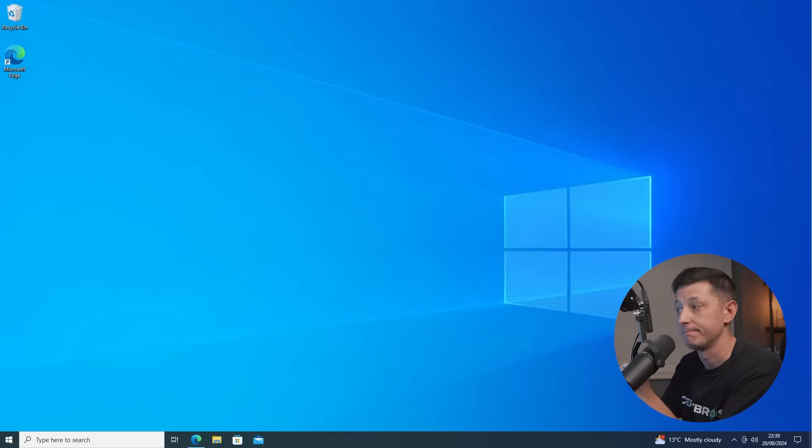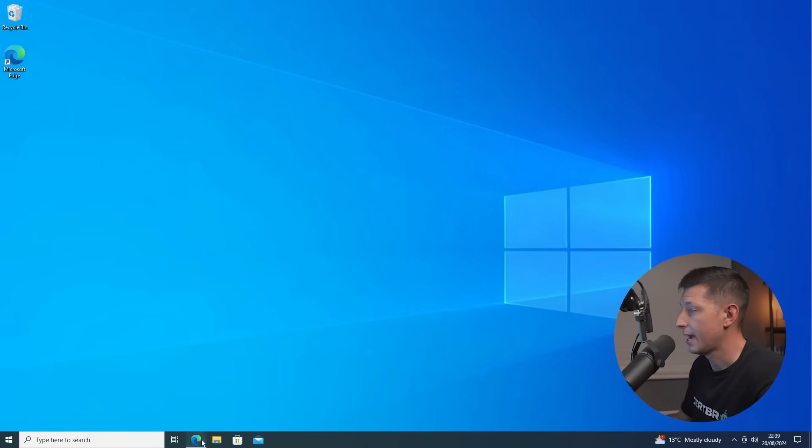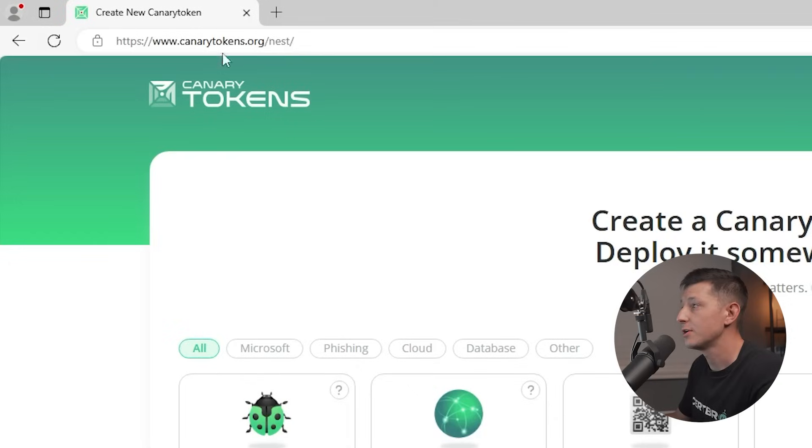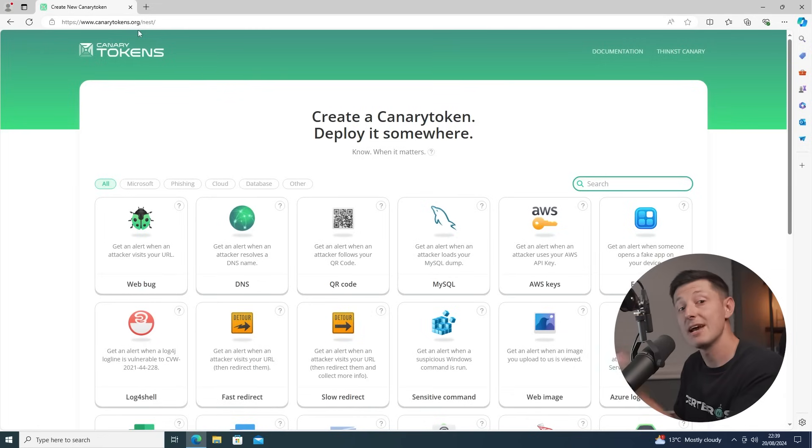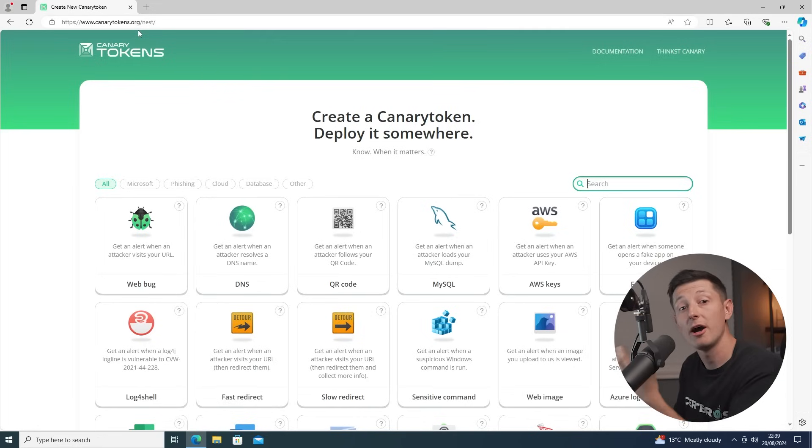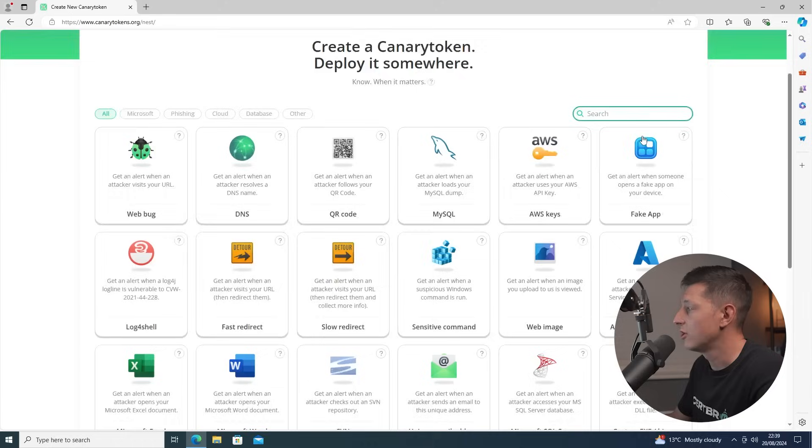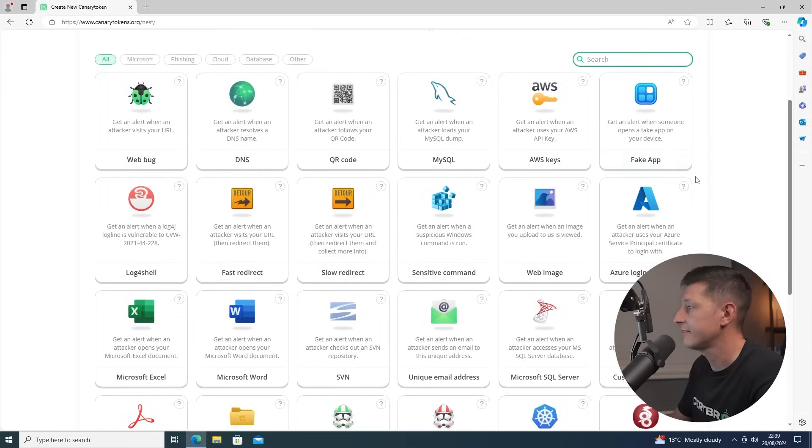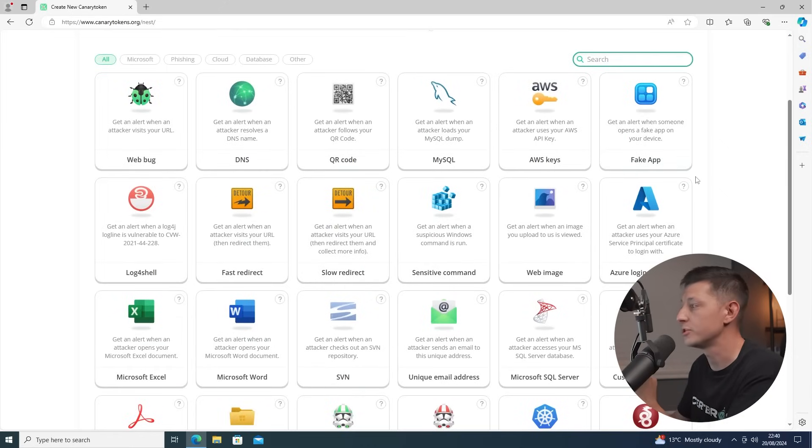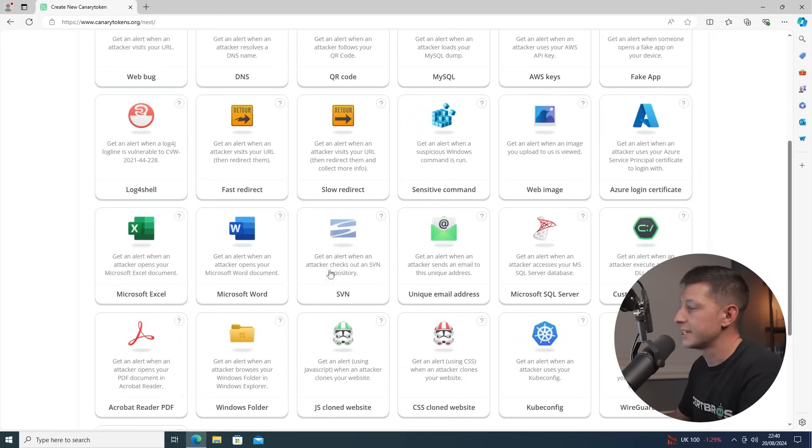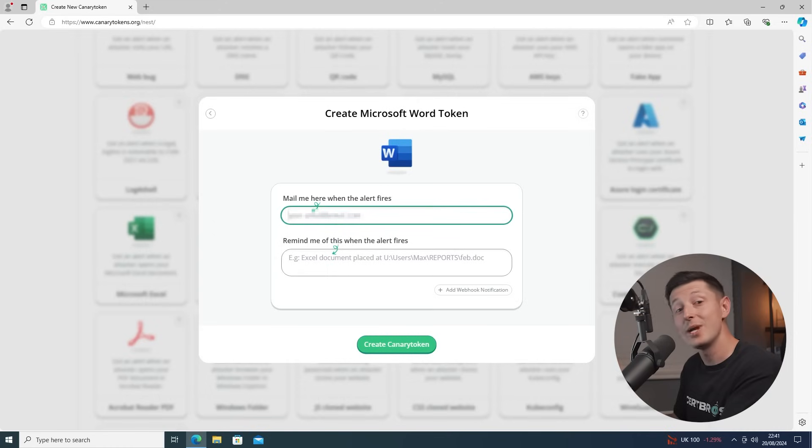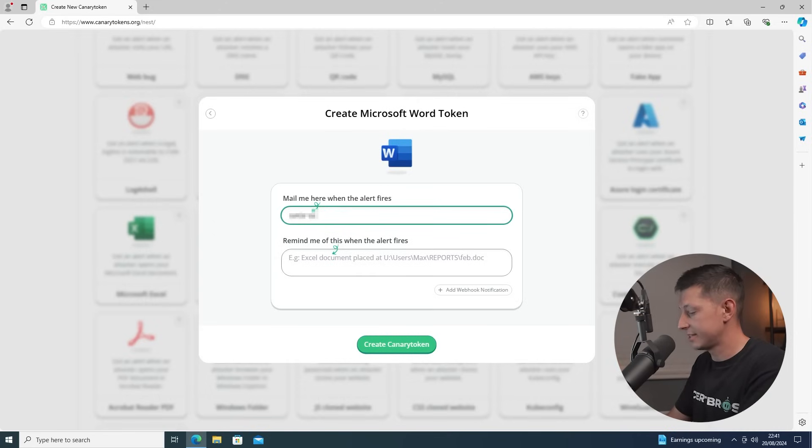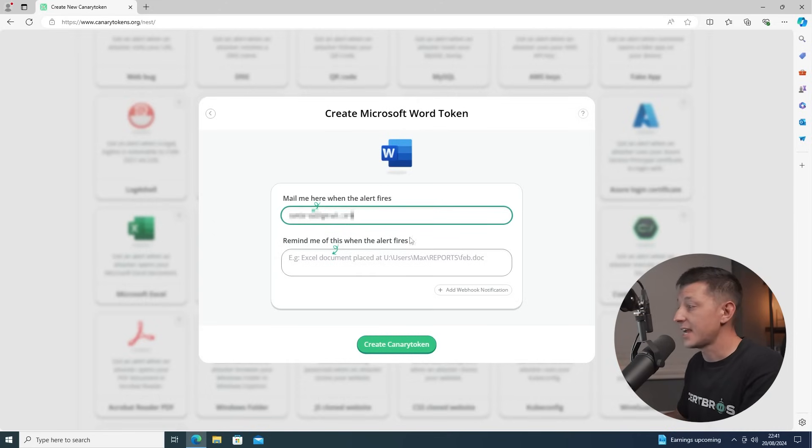Let me show you a really simple honey file example. Here is my computer. Now let's open a browser and browse to canarytokens.org. Using canary tokens, we can create our own honey file in just a couple of clicks. You can see all of the different options that we have here. Not all of these are for honey files though. Some of them are for honey tokens which we'll come to in just a moment. I'm going to select the Microsoft Word one.